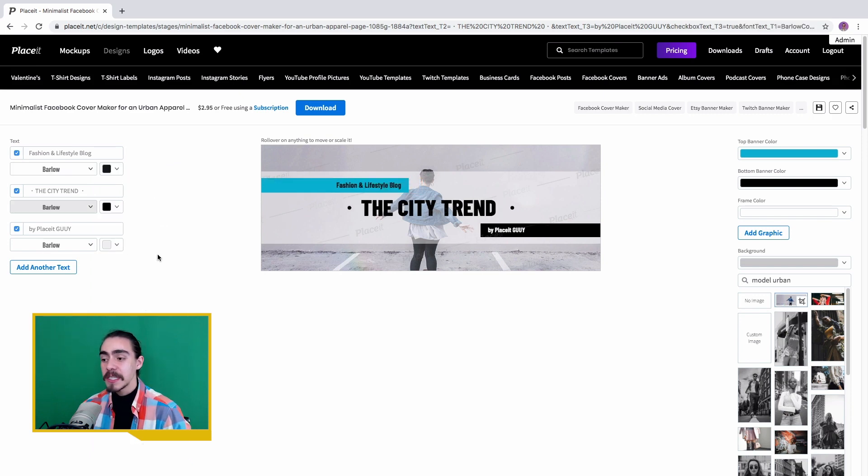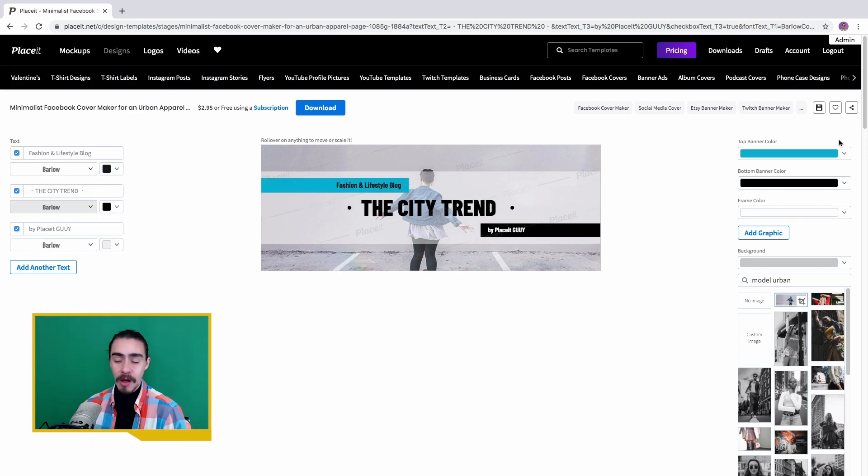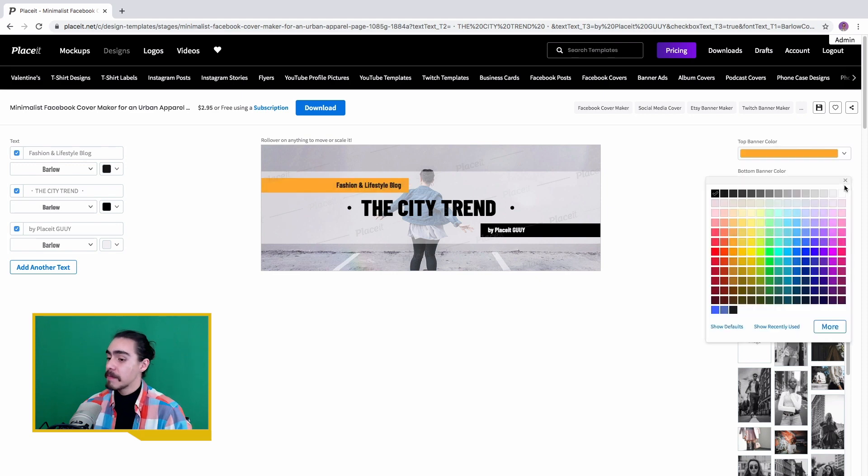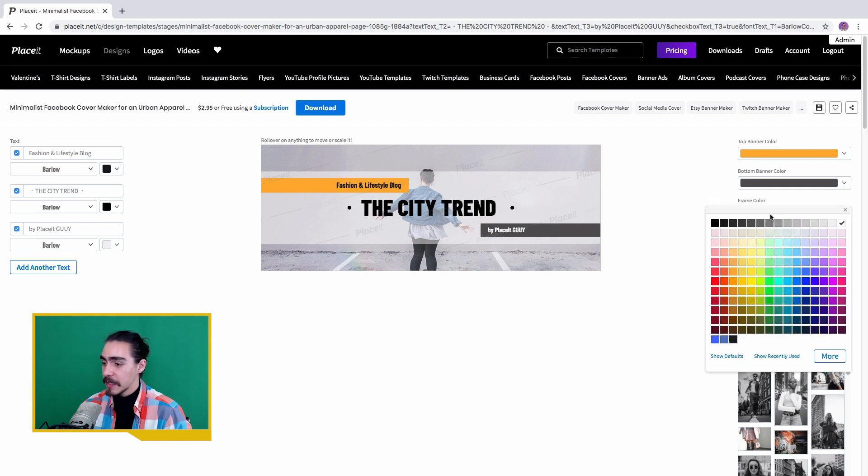Now at the right we continue with some other colors, but this time it's for the top banner, the bottom banner, and the frame color.